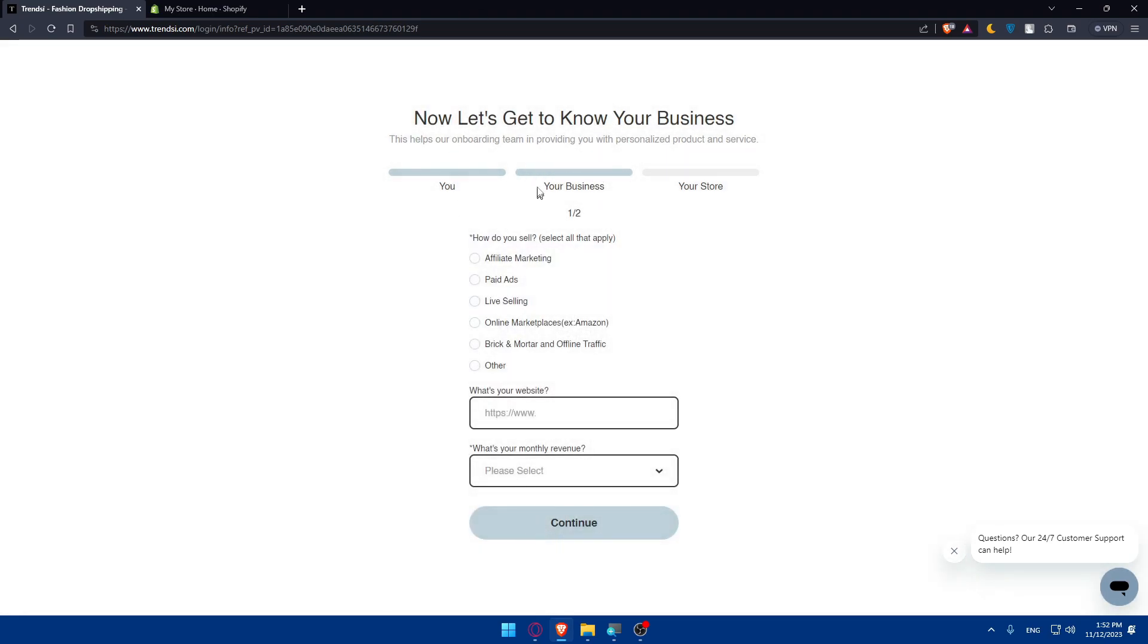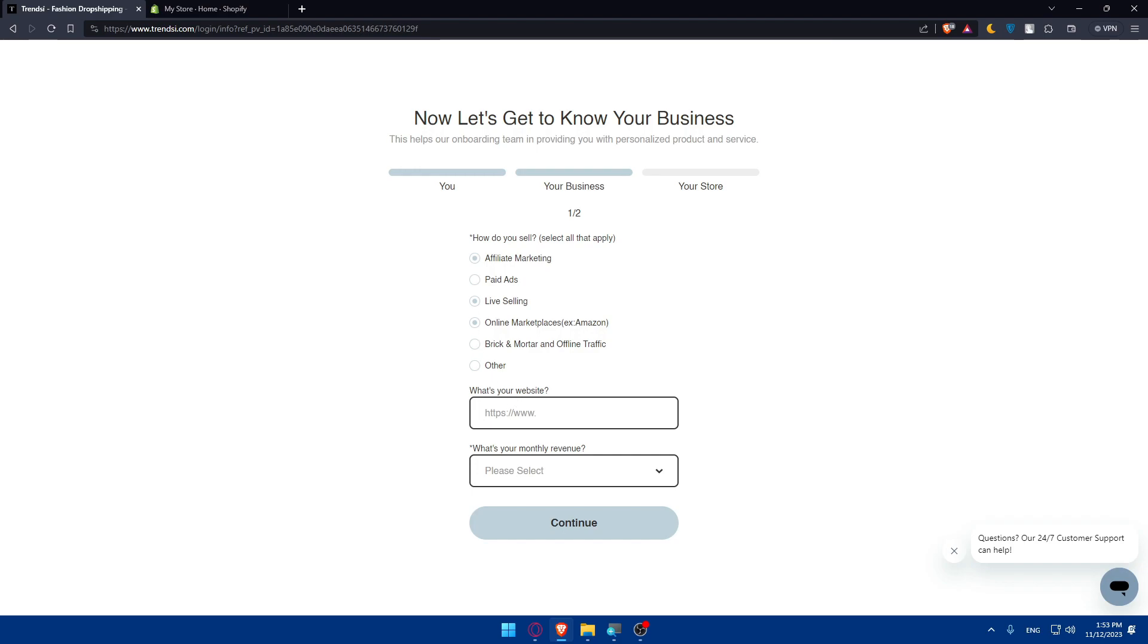Here you'll fill in your business information. How do you sell? Affiliate marketing, paid ads, live selling, online marketplace, brick and mortar, in-store traffic, or others. Choose whatever suits you. I'll select online marketplace, live selling, and maybe affiliate marketing. What's your website? Enter your website here. Make sure to include HTTP or HTTPS.